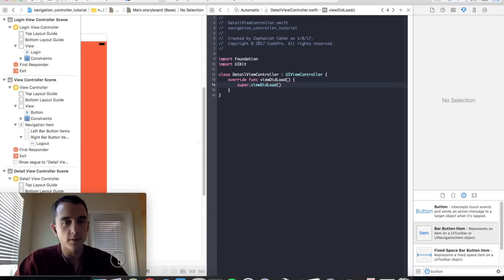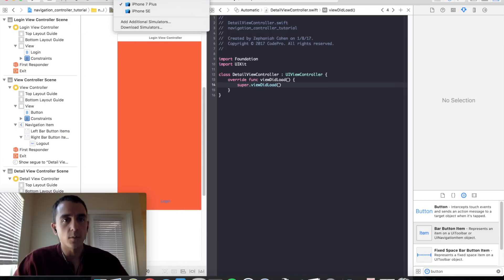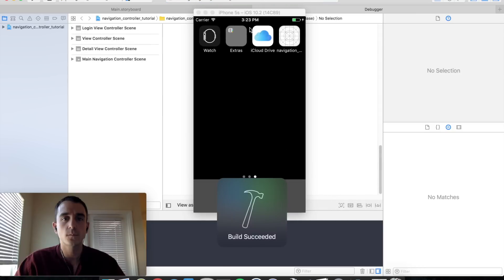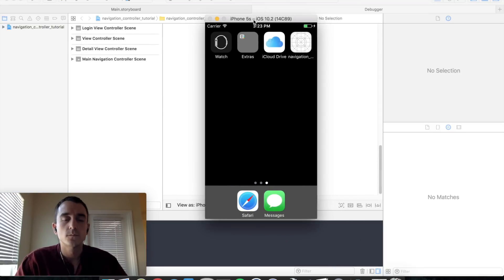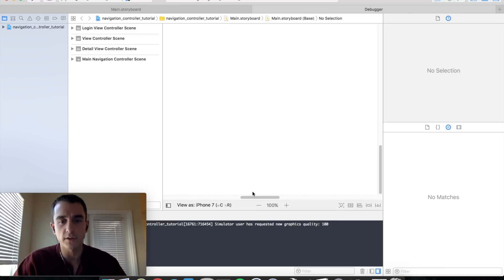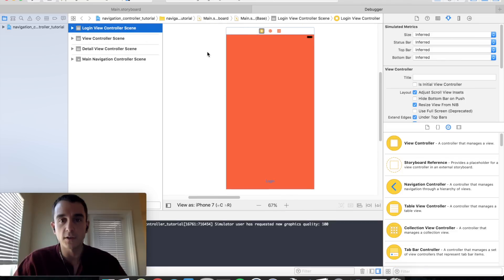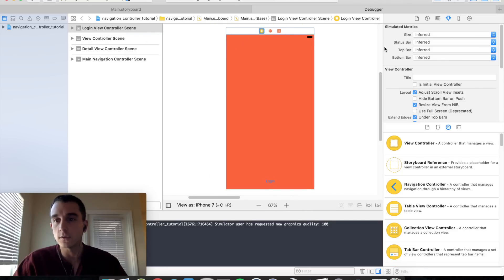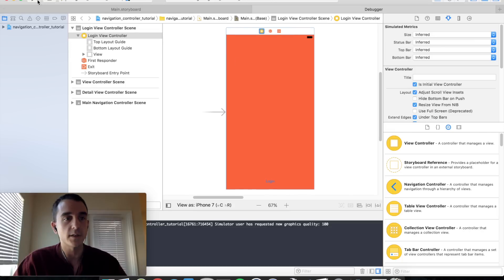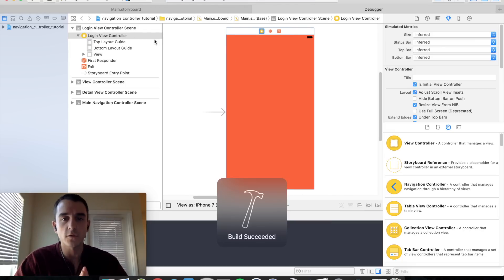Let's fire up the simulator and make sure everything is working. One thing I forgot: we need to set our starting view controller to Login, otherwise we'll start on the navigation controller. Go back to your login view controller, go under the attributes inspector, and toggle 'Is Initial View Controller'. Now go ahead and run it again.